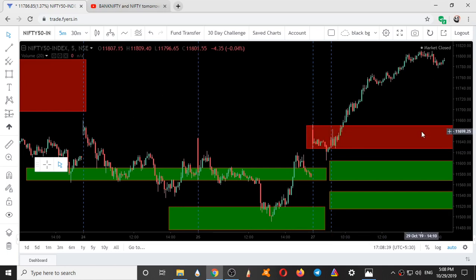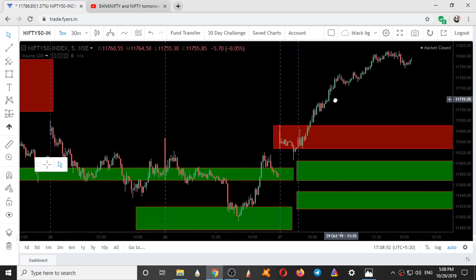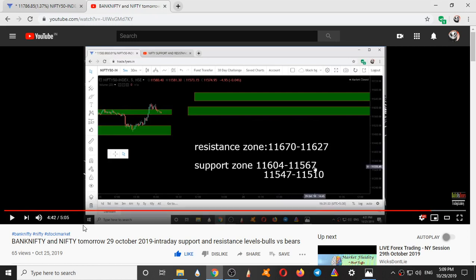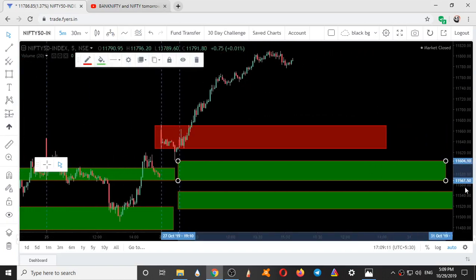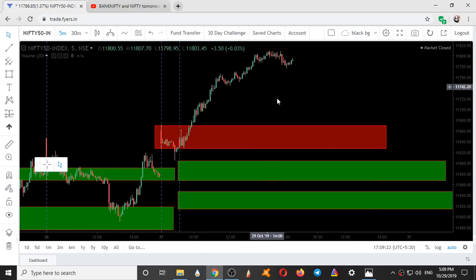It is based on Gann Square of 9, Gann Square of 12, 144, and some other techniques. So here you can see how these zones are working, and if we just validate the zones for a minute — the range it is showing us is 11670 to 11627. So in this video I have given 11670 to 11627 and support zone 11604 to 11567. So these are the two ranges we are now validating, and this is the movement of Nifty on Muhurat trading day and also on 29th October 2019.